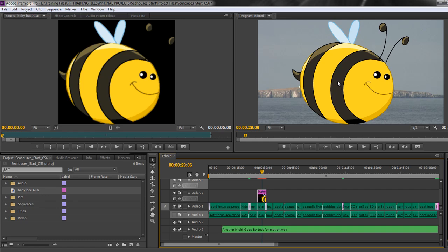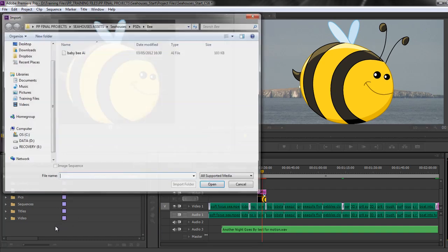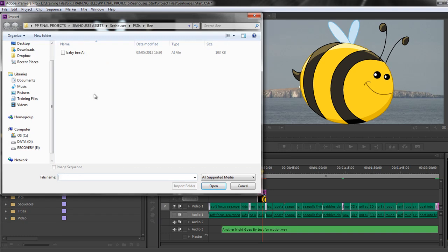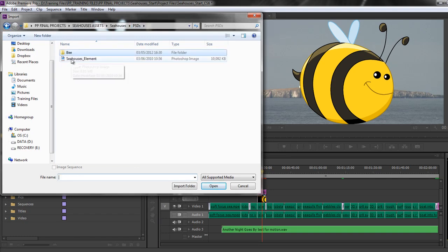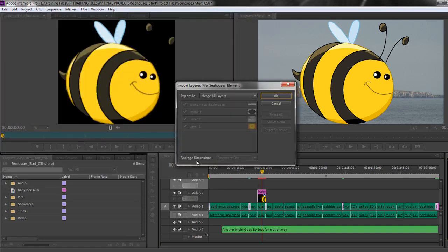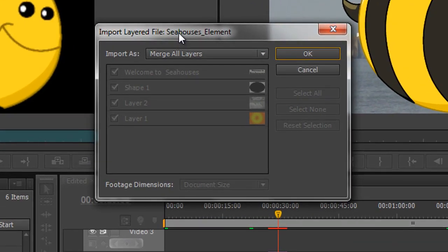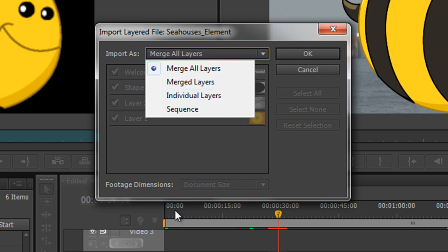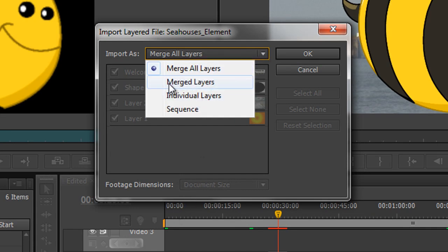But when it comes to a Photoshop document, if I double click to open my dialog box, go to PSDs, you'll see that I've got one that says Seahouses Element. It's a fairly rubbish PSD, but it gives me an option box. I can merge all layers together, which is the standard - it's coming in, it's going to flatten the image. However, if I want to retain the layers, I can choose individual layers, or if I want to just merge some layers, I can merge some layers together.